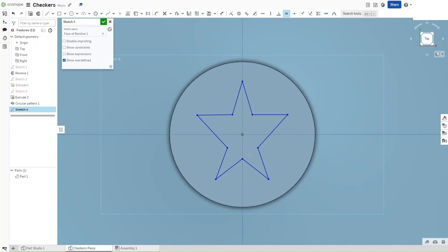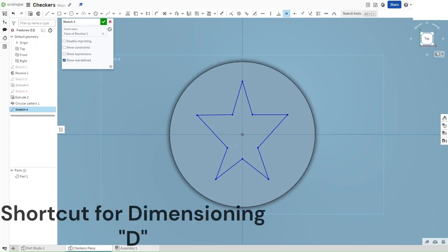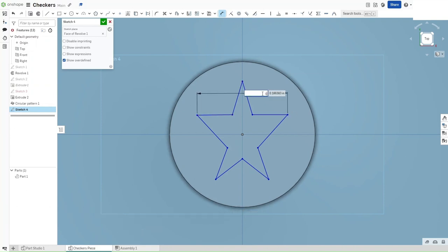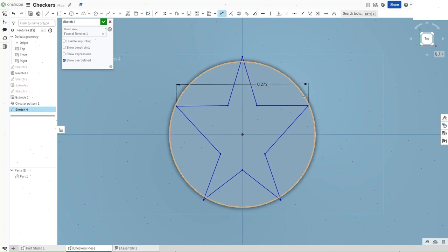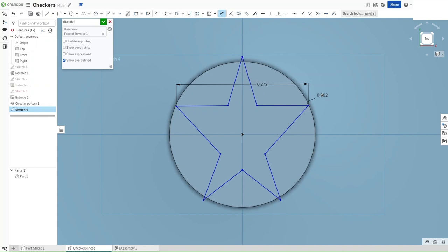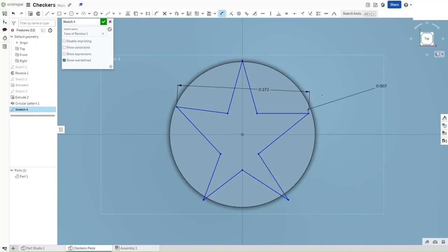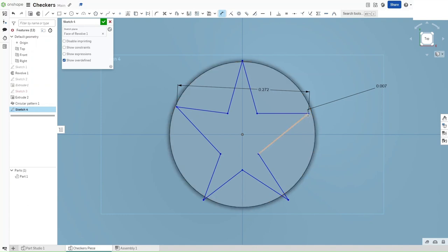So how you want to improve upon that star is going to be dimensioning. So you want to dimension these two points to be 0.272 inches apart from each other. And each of them would be 0.007 inches away from this point, or this wall.